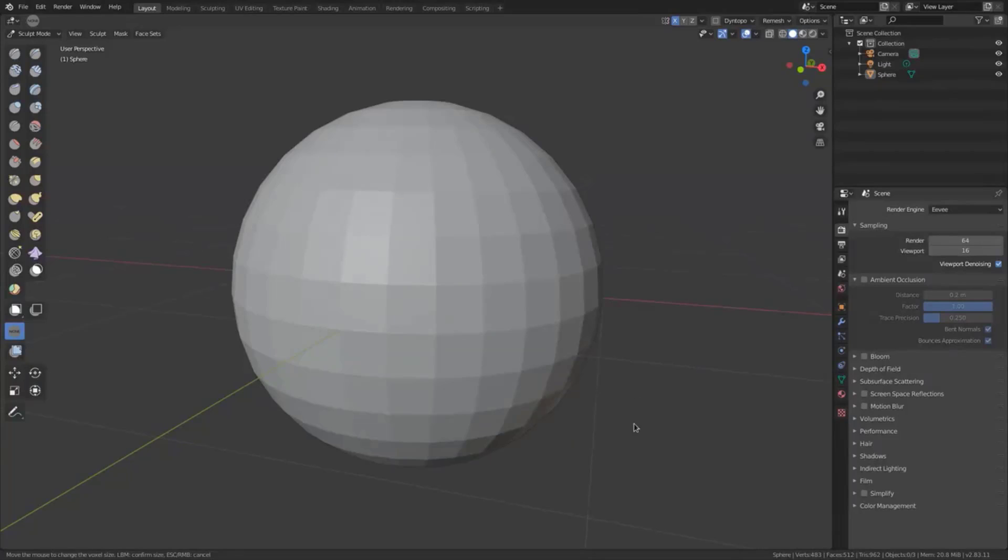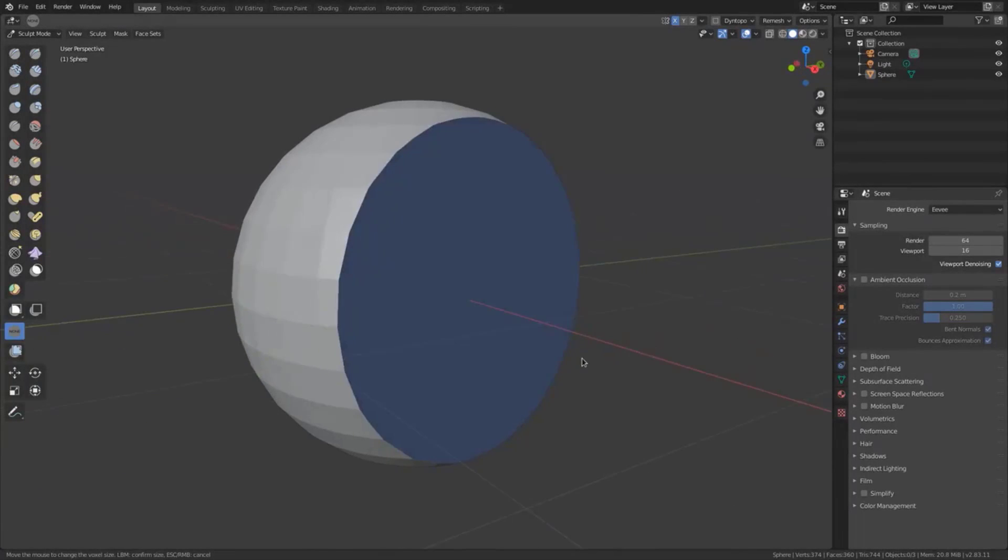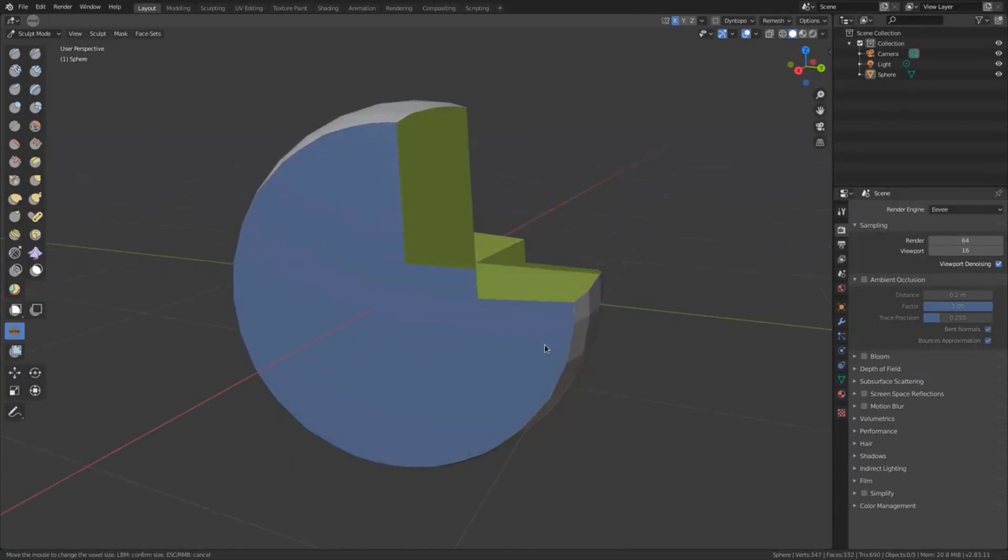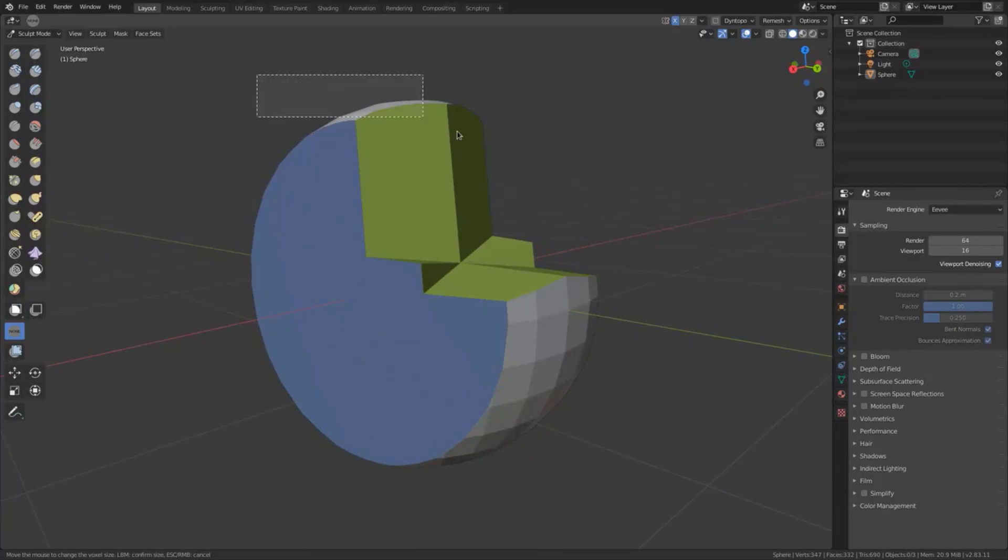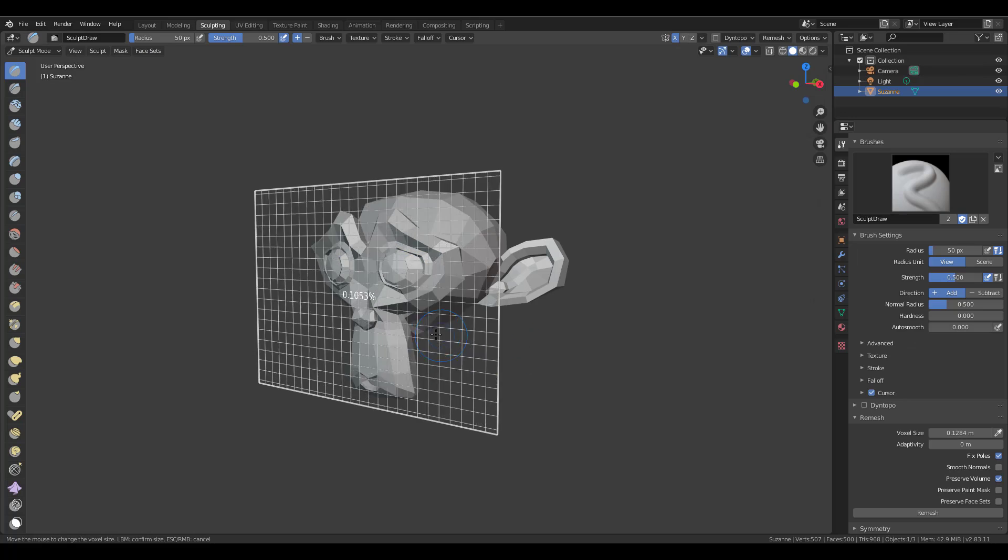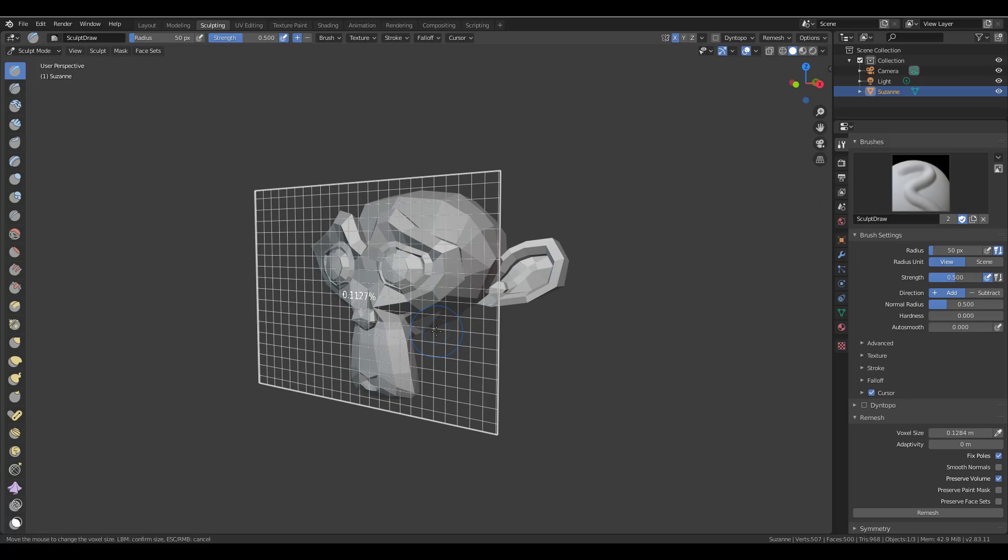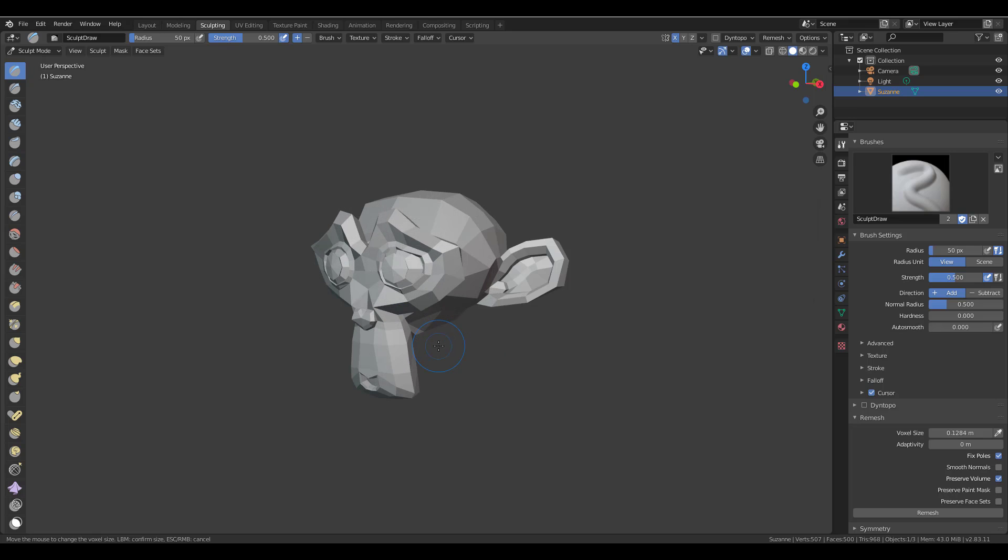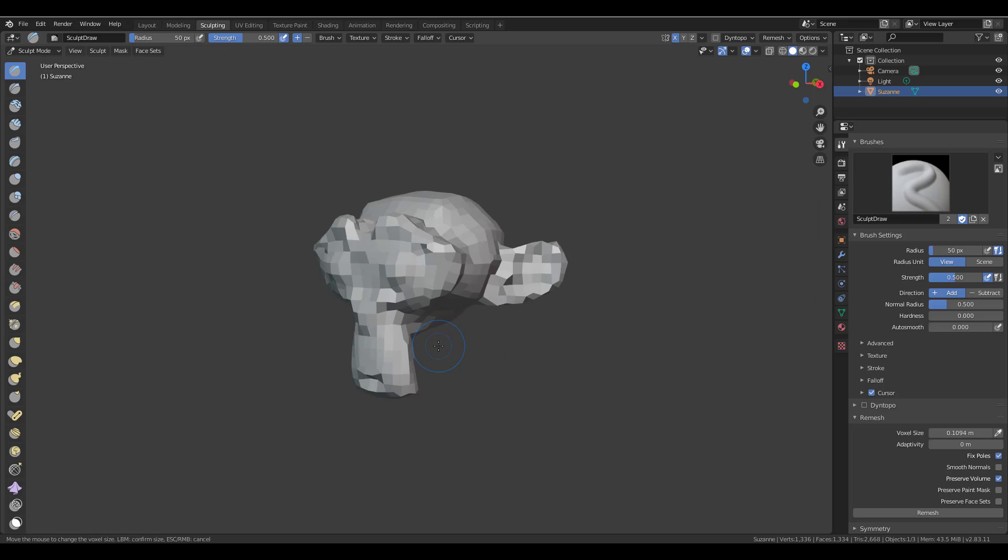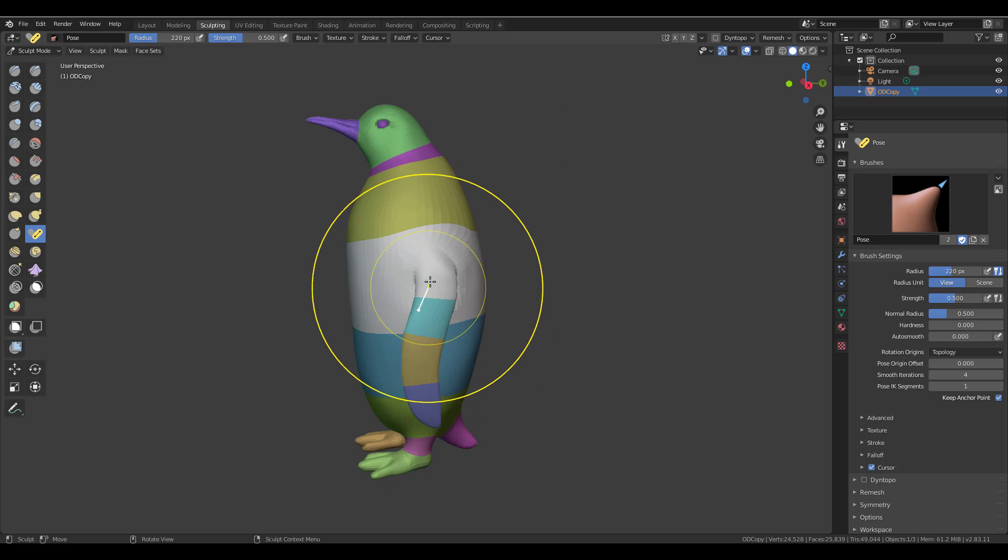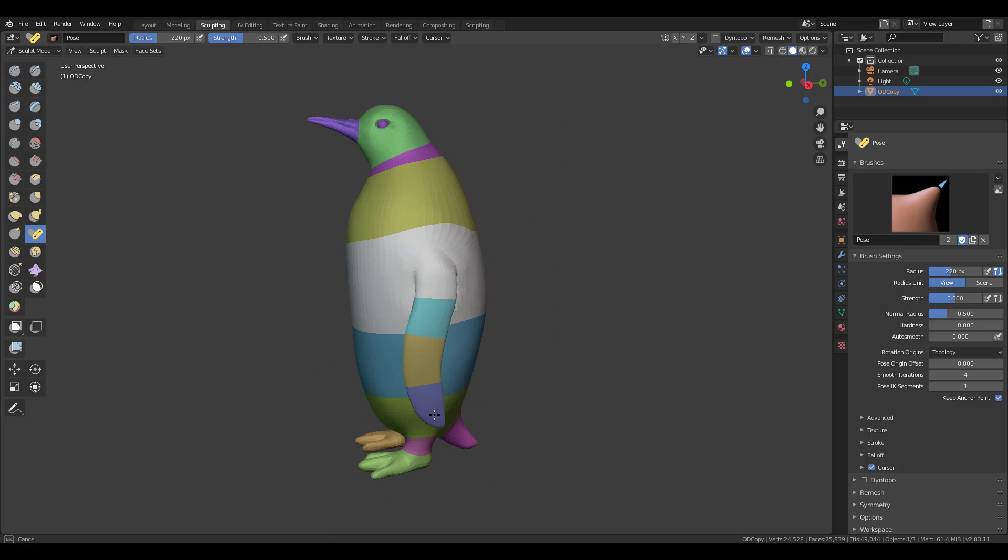Hey, what's up guys and welcome back to Ask NK. So today we're going to take a look at a couple of updates that have been done to the sculpting side of things. Some of these tools we've already covered previously in the channel, but there's a couple of updates that have been done to these tools and I think it's worth sharing with you guys.